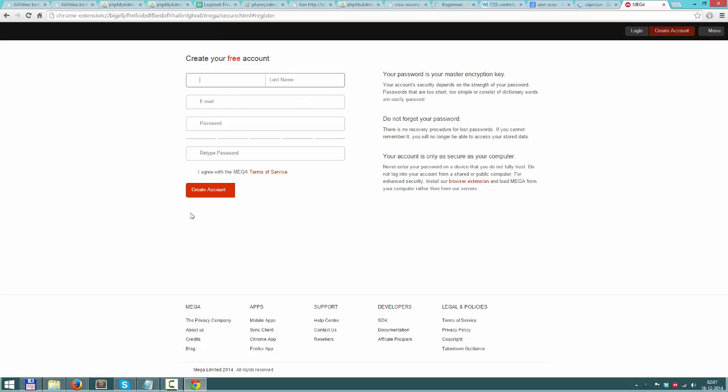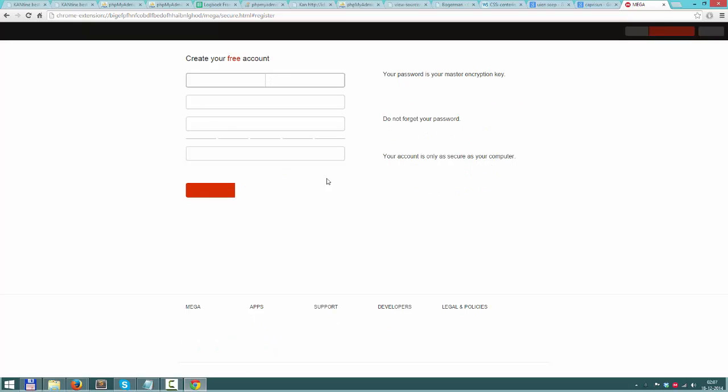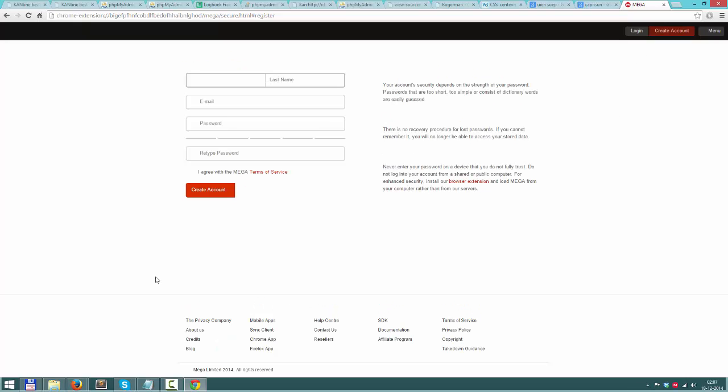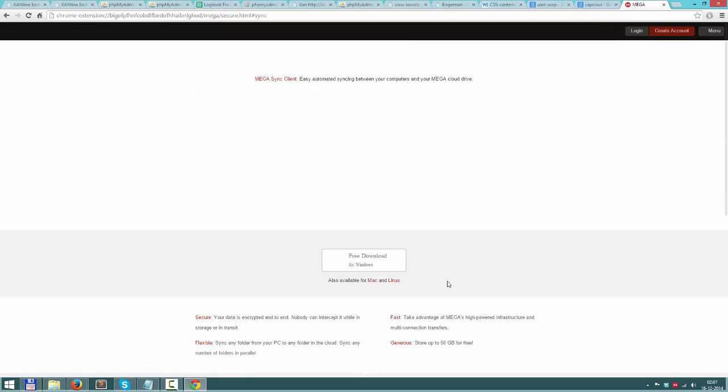Create an account, go to your email, click the link and your account will be activated. Then, after that, you want to download the client.